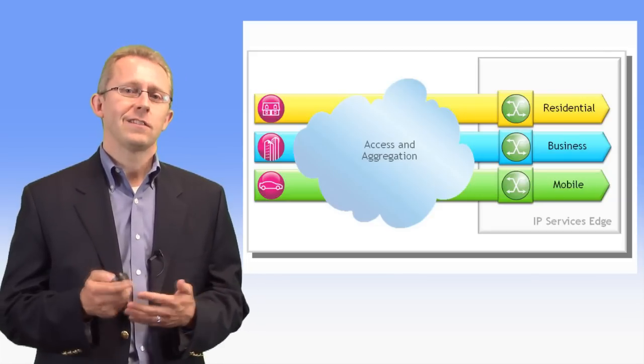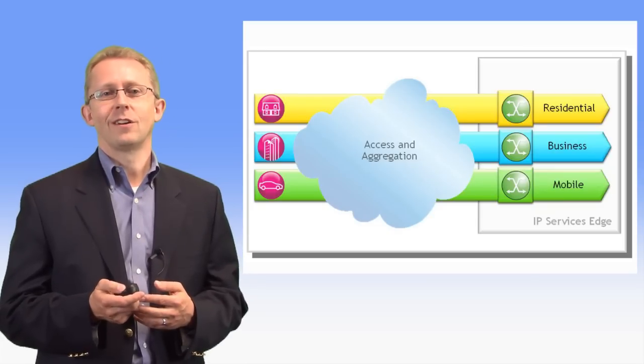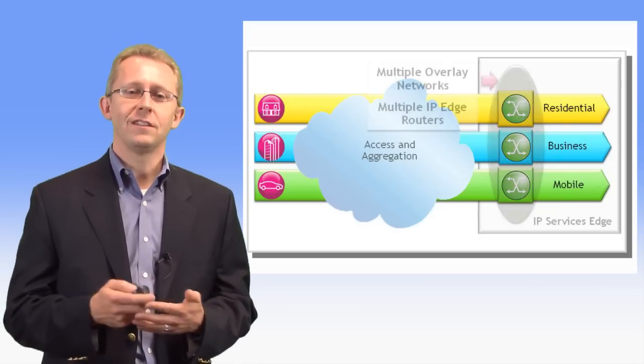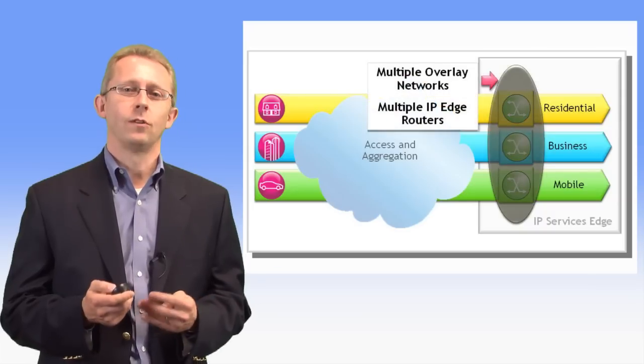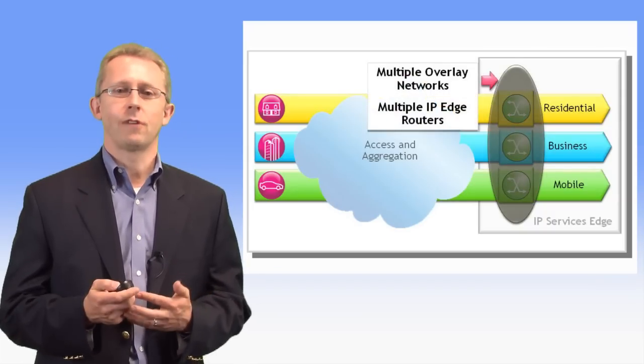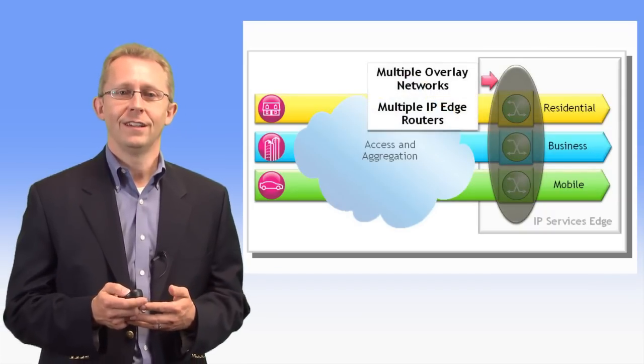With the latest advancements in IP edge routing technology, service providers no longer need to build separate overlay networks based on dedicated routing platforms for every different service offered.